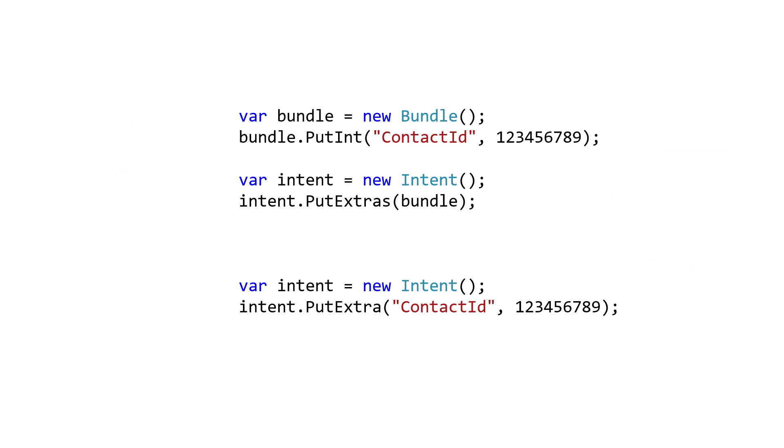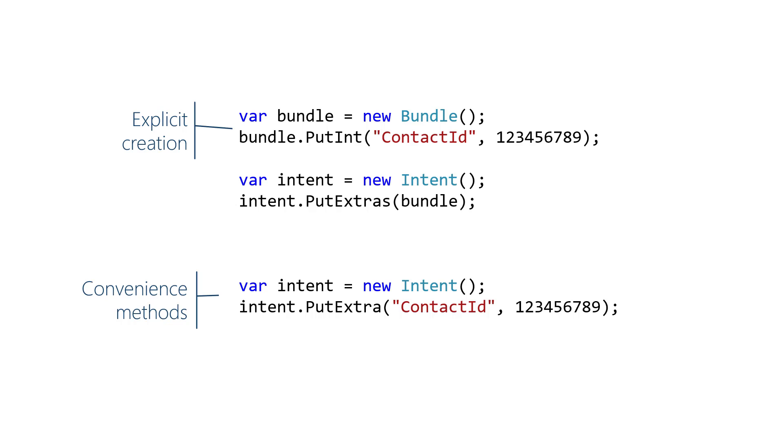There are two ways to load intent extras. One way is to create a bundle explicitly, fill it with data, and then load it into the intent. Alternatively, there's an easier way. The intent class has methods that automatically create a bundle inside the intent and load the data all in one step.